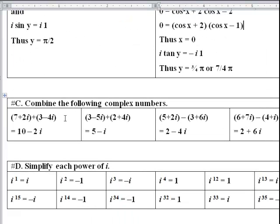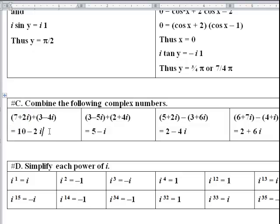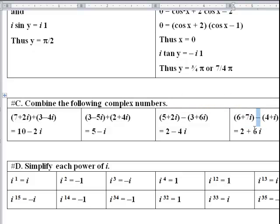Combine the following complex numbers — addition and subtraction, keeping real and imaginary parts separate. 7 plus 3 is 10; 2i minus 4i is negative 2i. Then 3 plus 2 is 5; negative 5i plus 4i. Then 5 minus 3 is 2; 2i minus 6i. And 6 minus 4 is 2; 7i minus 1i is 6i.